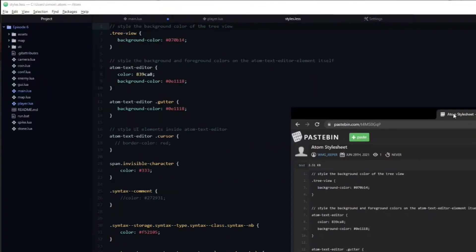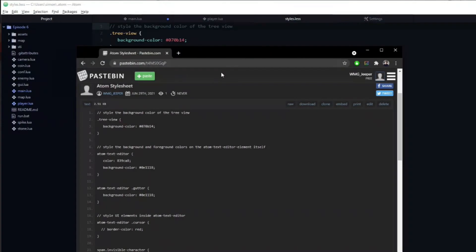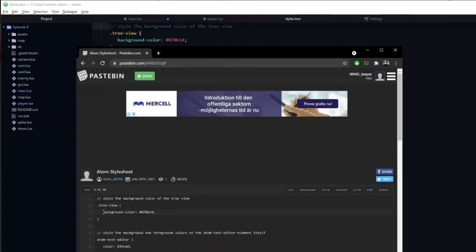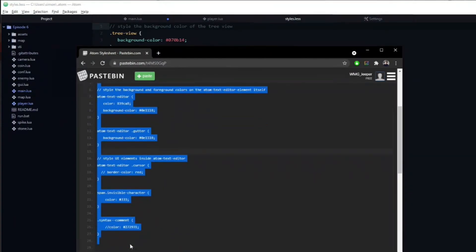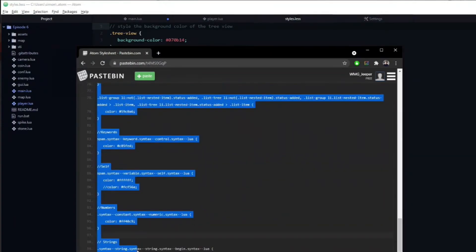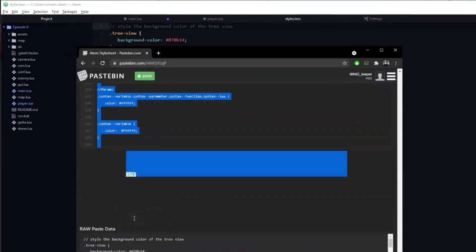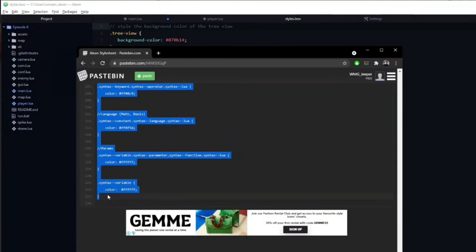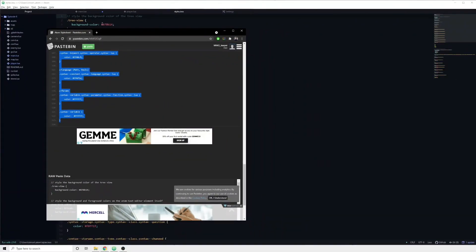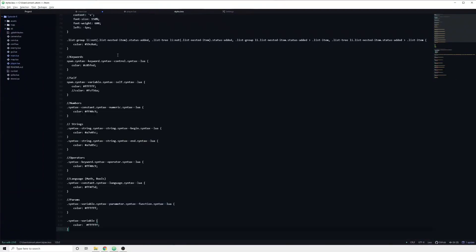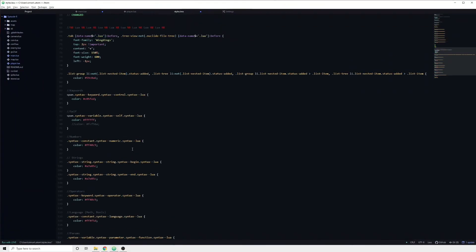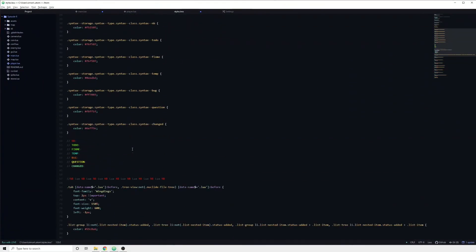In the description there is a link to a pastebin which contains all of my settings. All you need to do is copy and paste it into your stylesheet, and after saving you should see that your Atom now looks similar to mine.